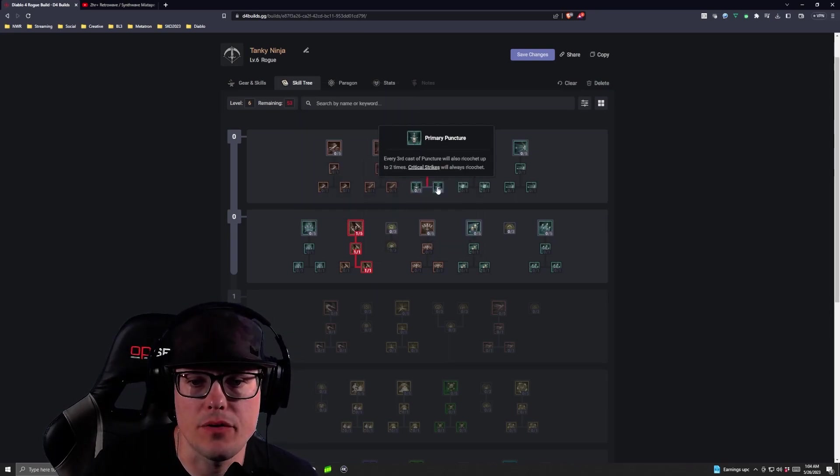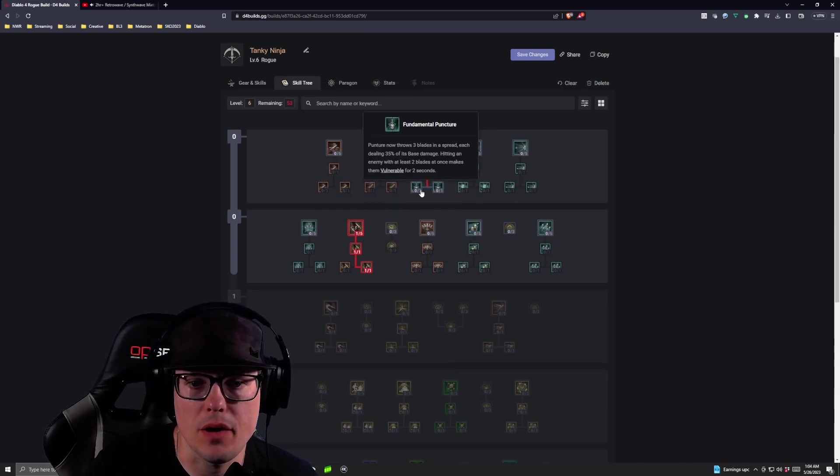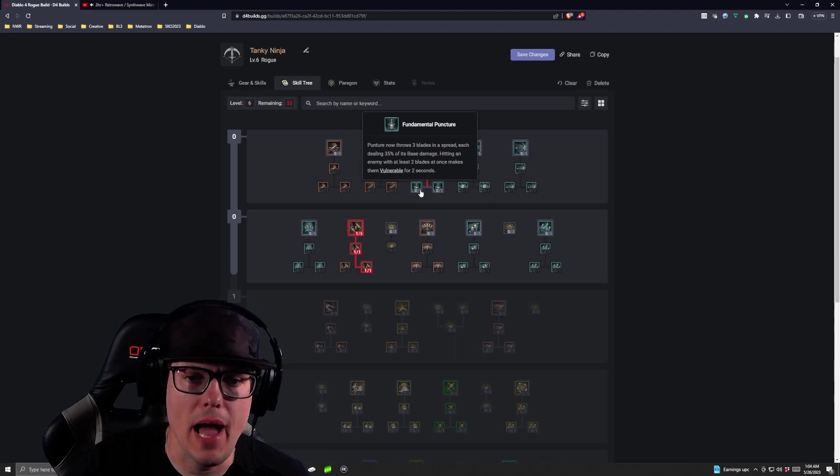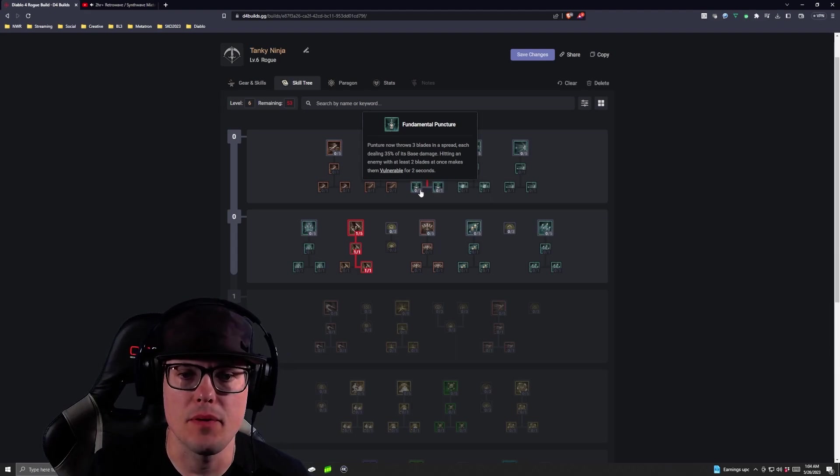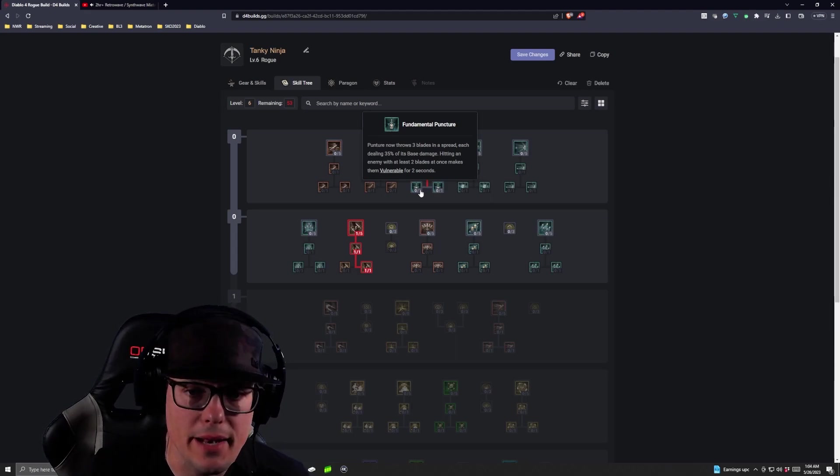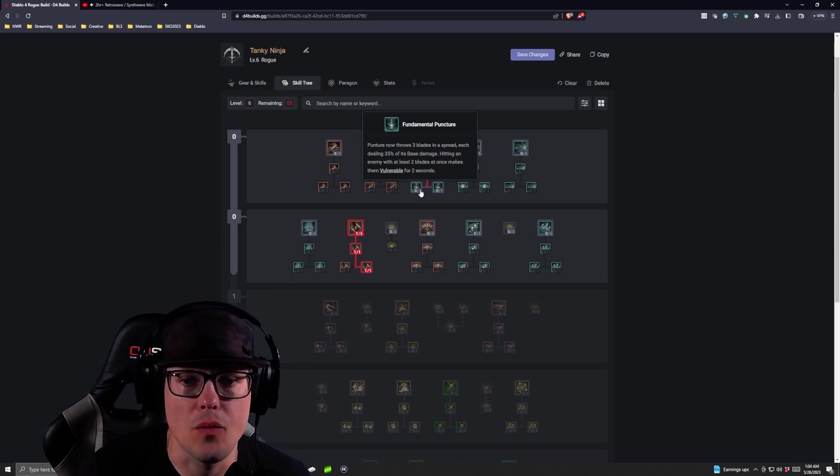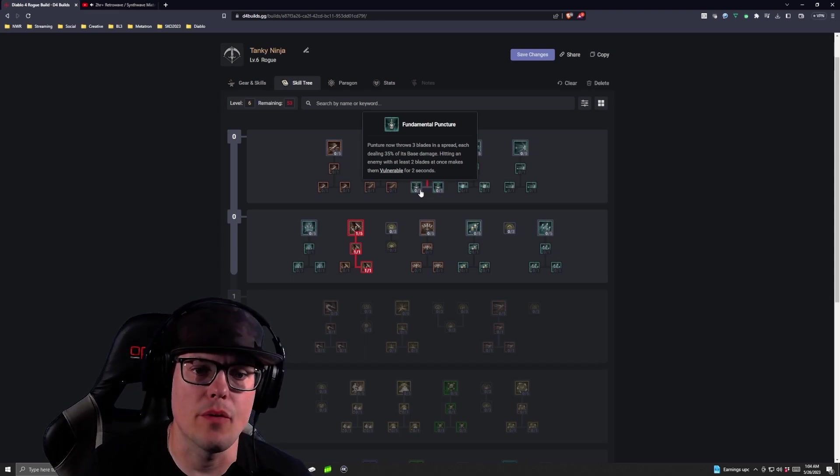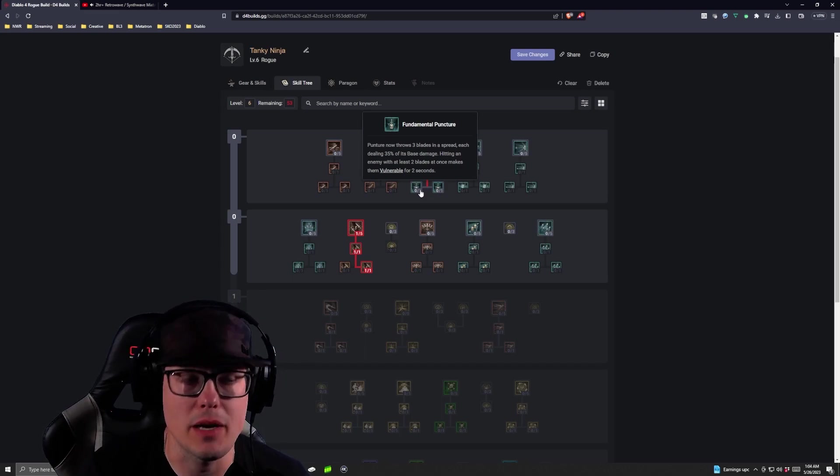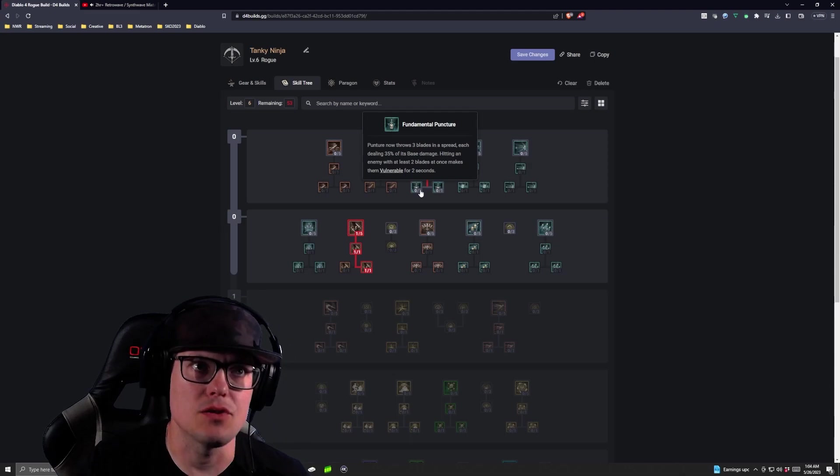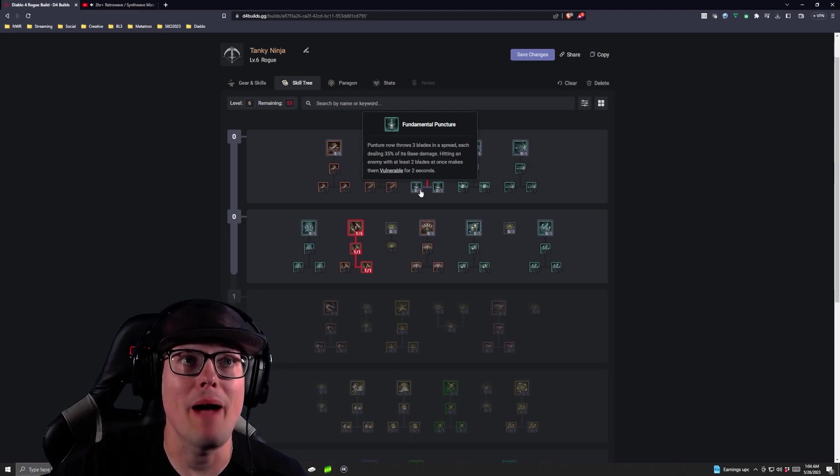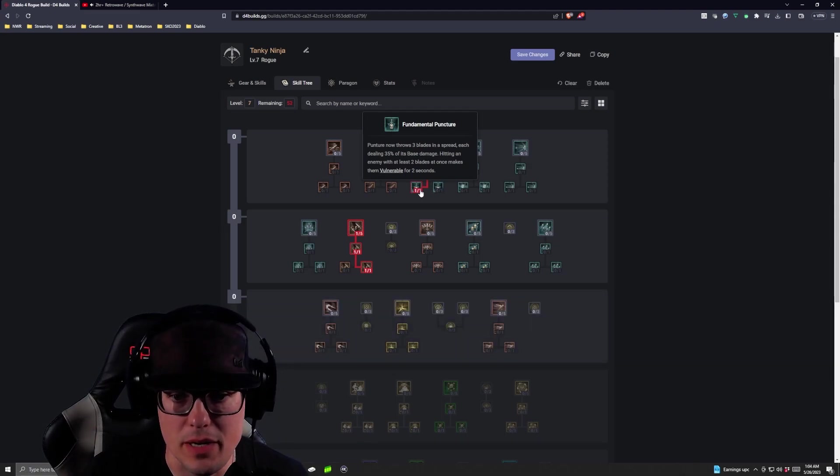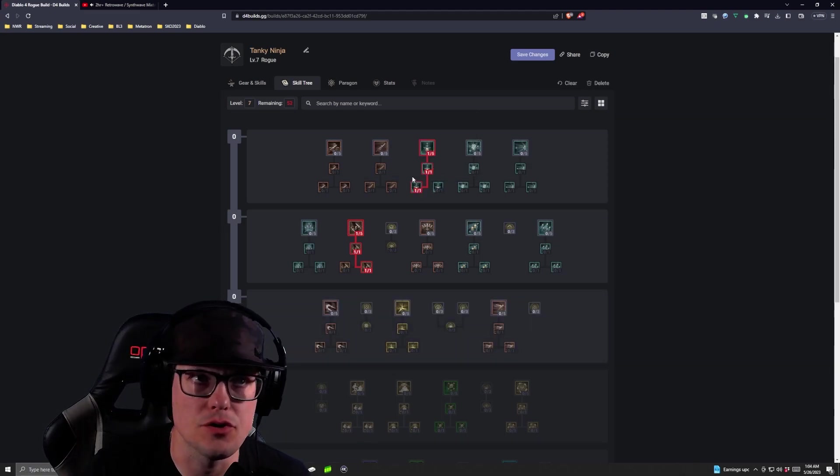Once we're done with that, we're going to take Fundamental Puncture. So that way now, we are always throwing in that Vulnerable, and as long as we're hitting those two enemies, we're Vulnerabling everybody. We're making them take more damage, and as those Twisting Blades come back, they're just going to cut everybody down on that return trip.